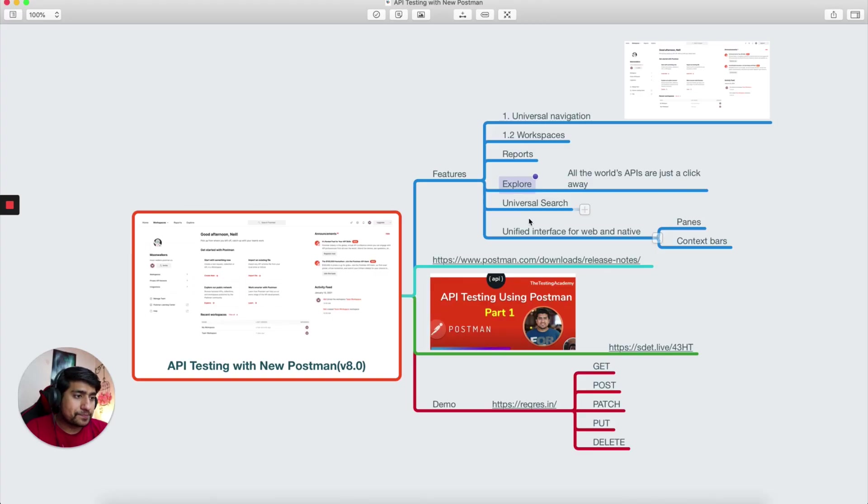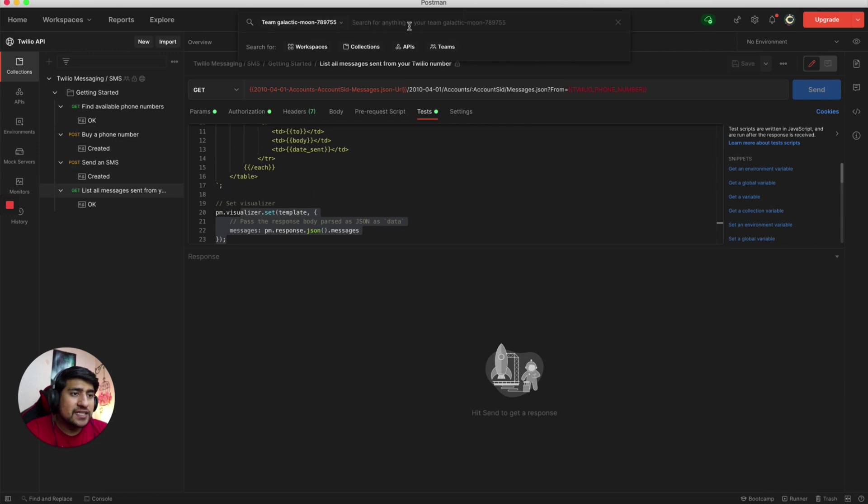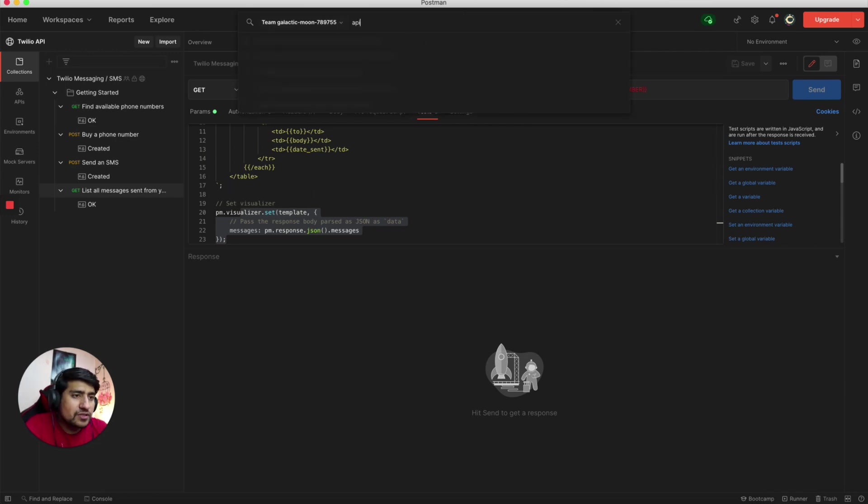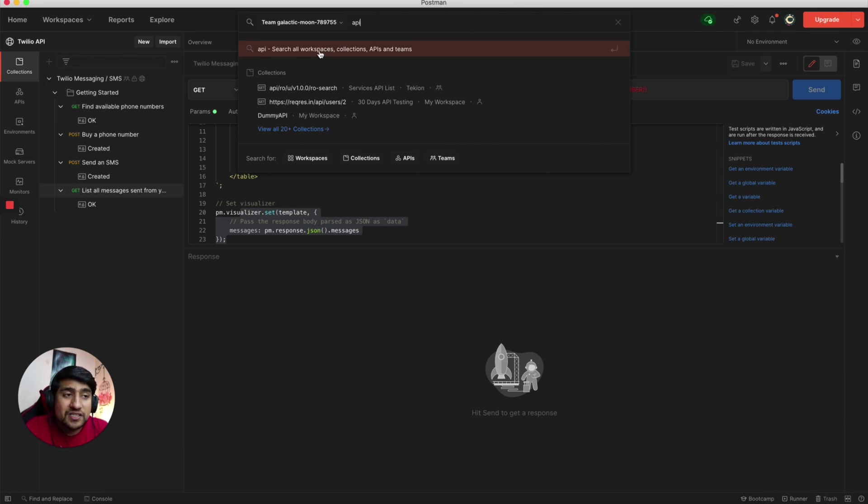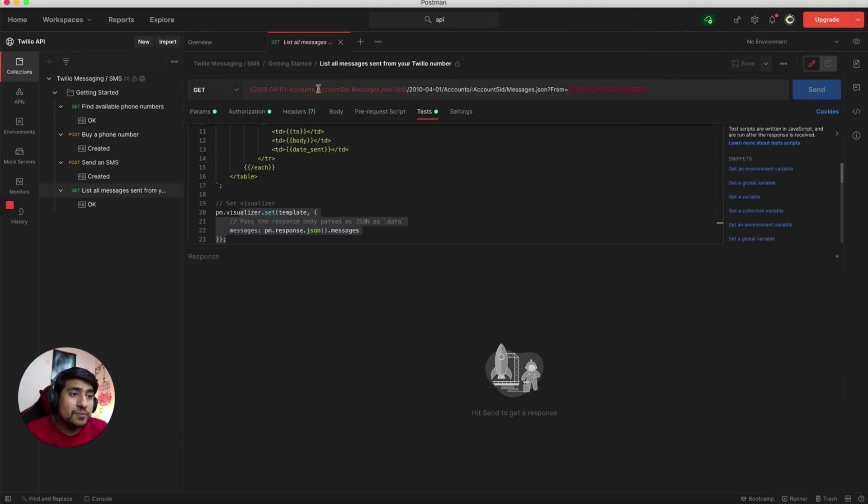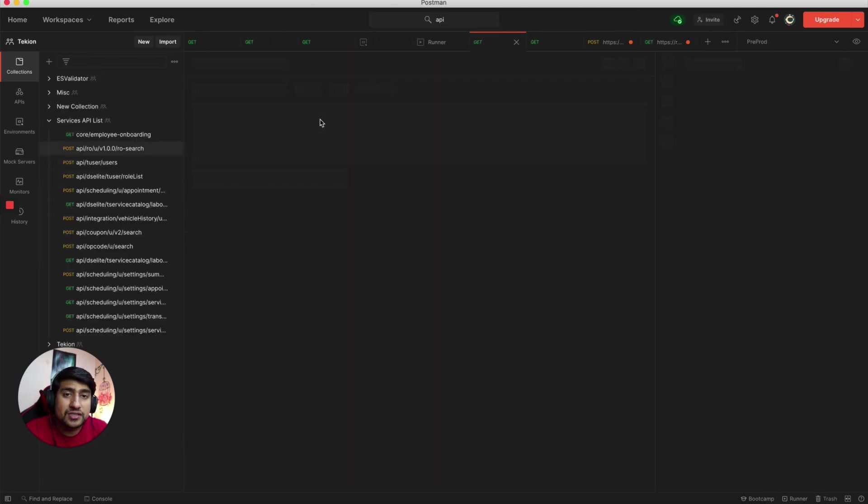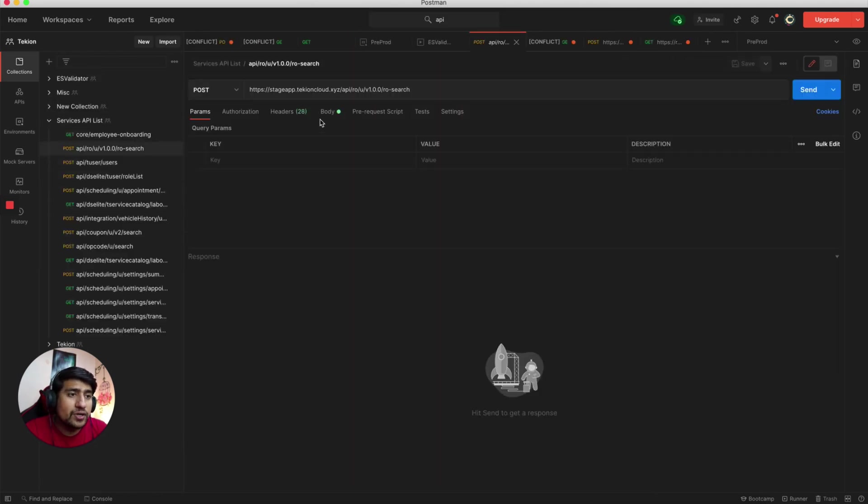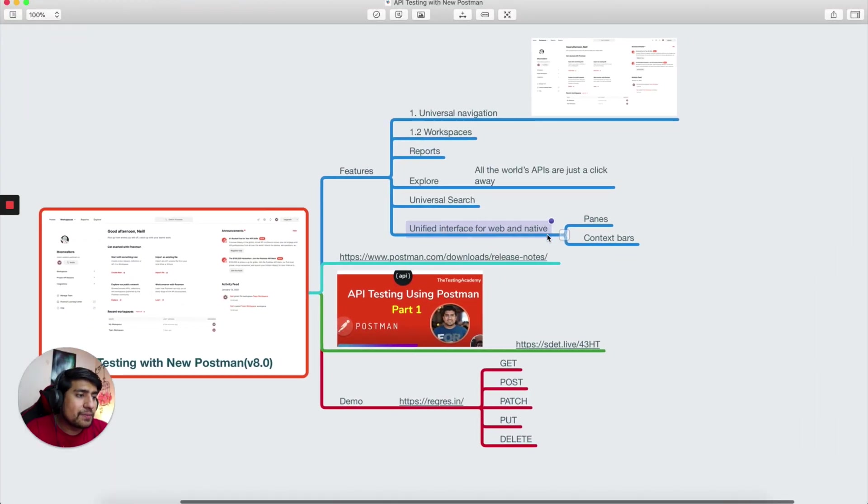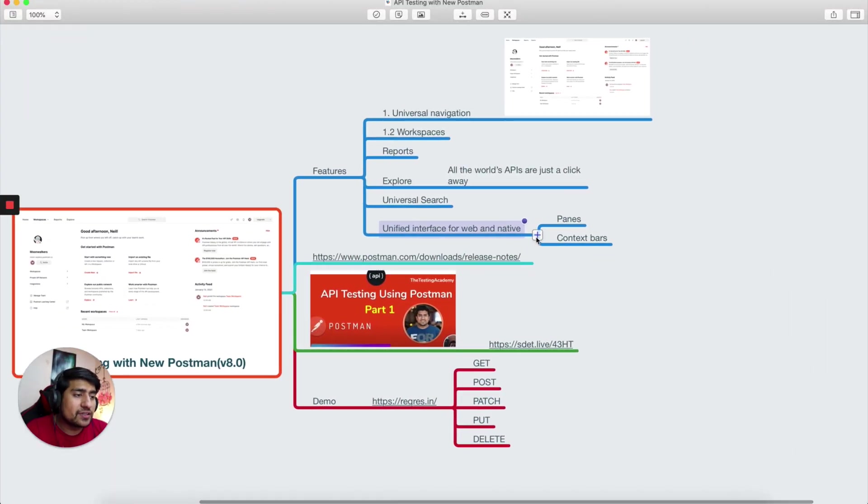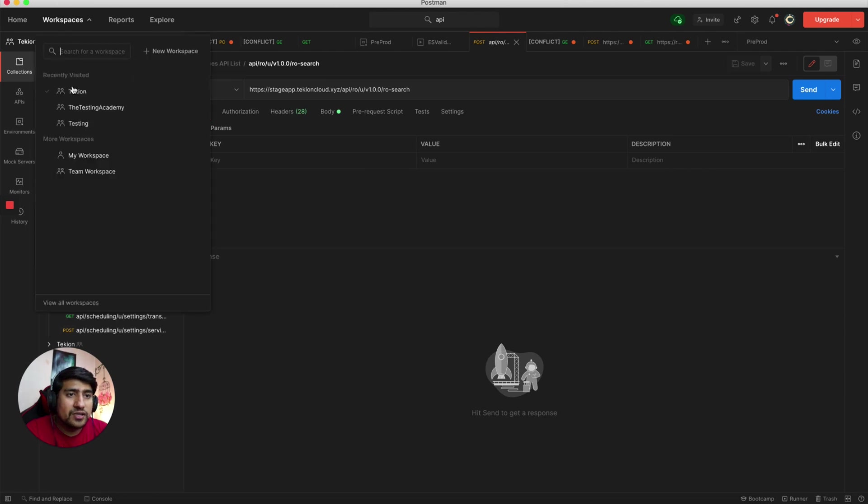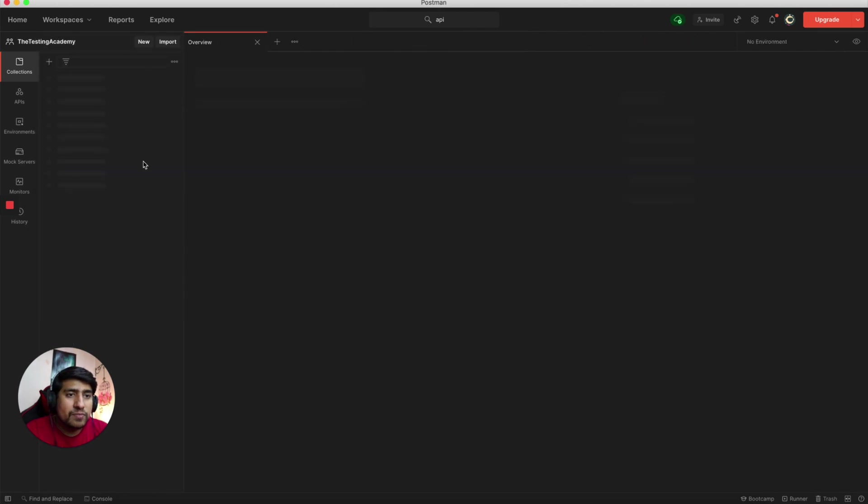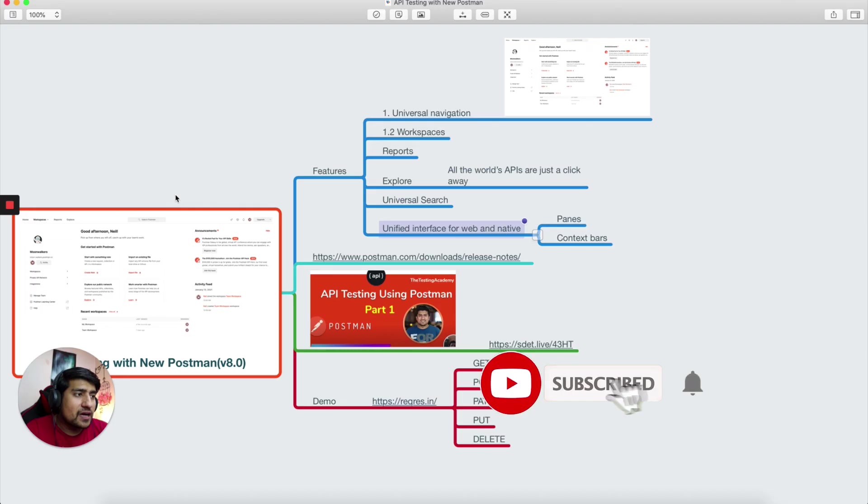Universal search, which basically here you will see a search option. If you have something, for example an API you want to search, you can search in different workspaces, all the workspaces collections, which is important. For example, I'll search right now, I can directly jump into it. This is one of the things that you can jump directly. Unified interface web and native now.